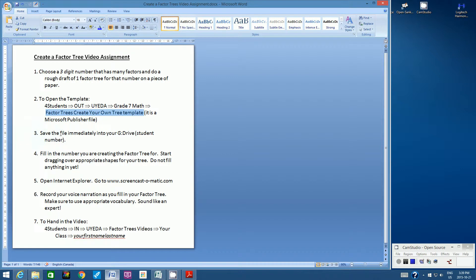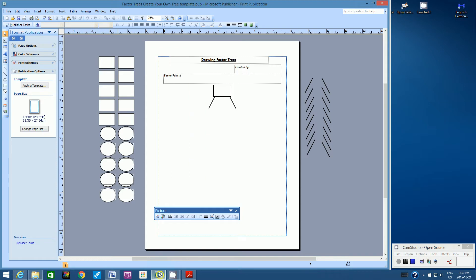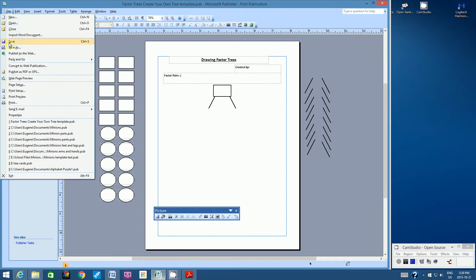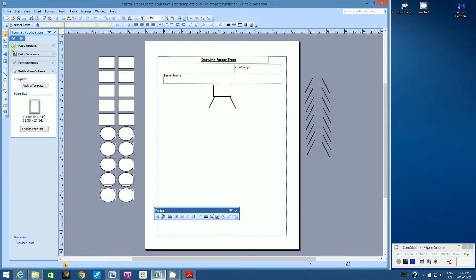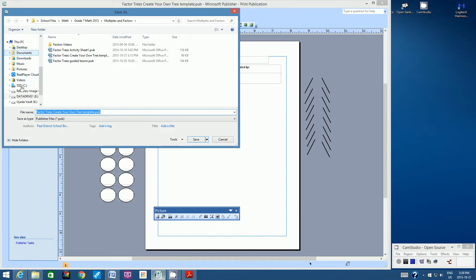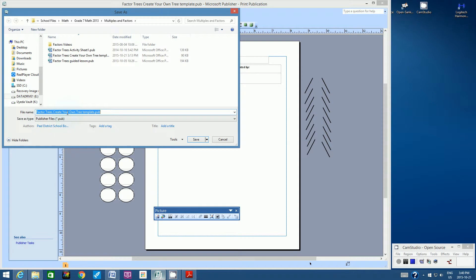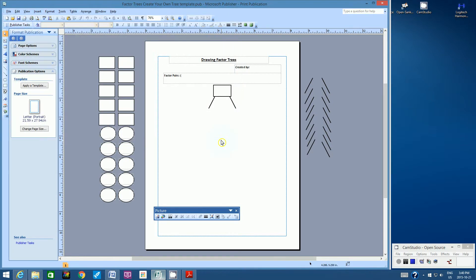Step three, save the file immediately into your G drive or your student number. So this is easy to do. Let's go to File, Save As. Down the left-hand side, look for the word Computer. Click the triangle next to the word Computer, and then click on your student number. You can keep the file name the same. That's fine. And hit Save.